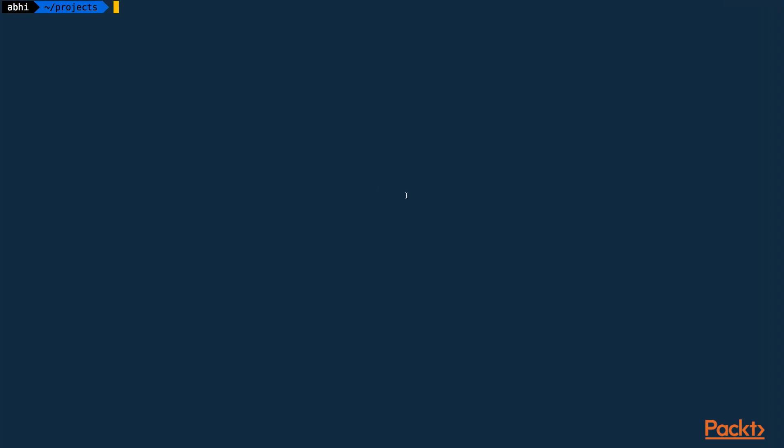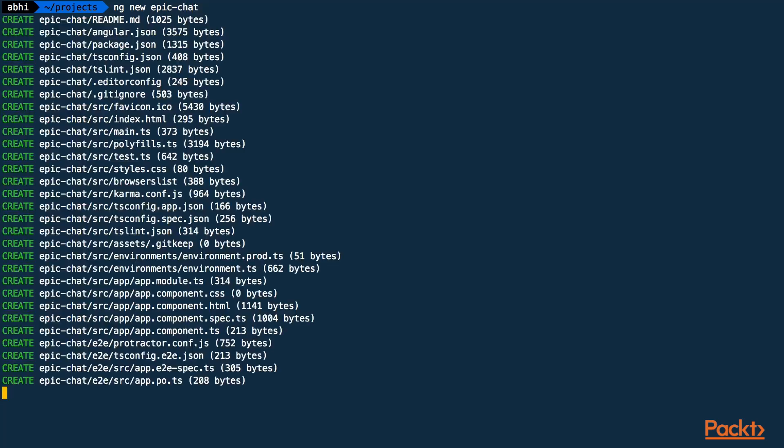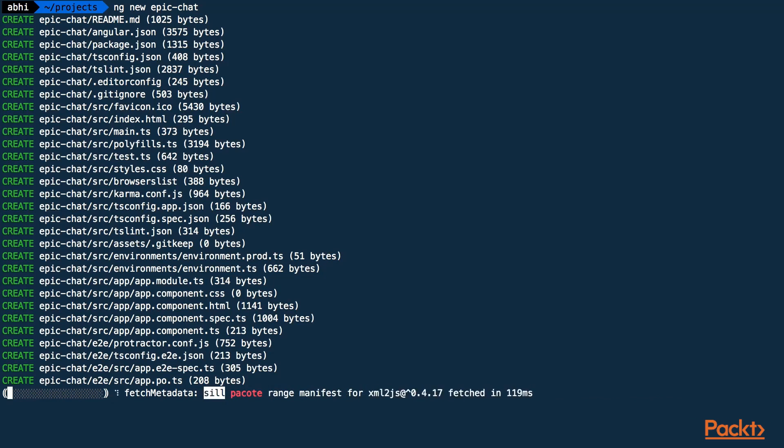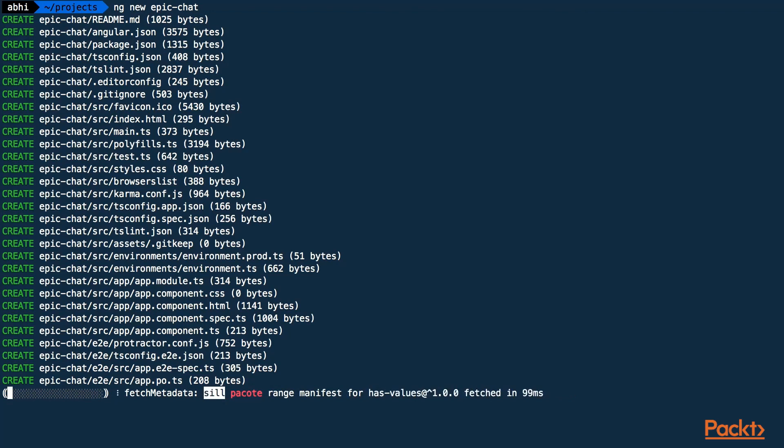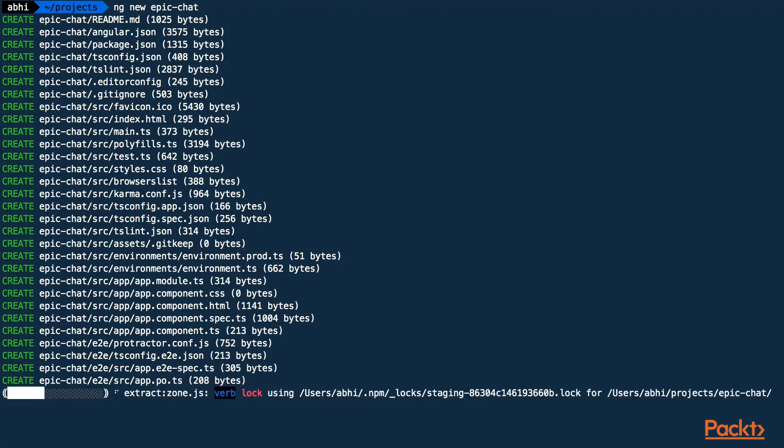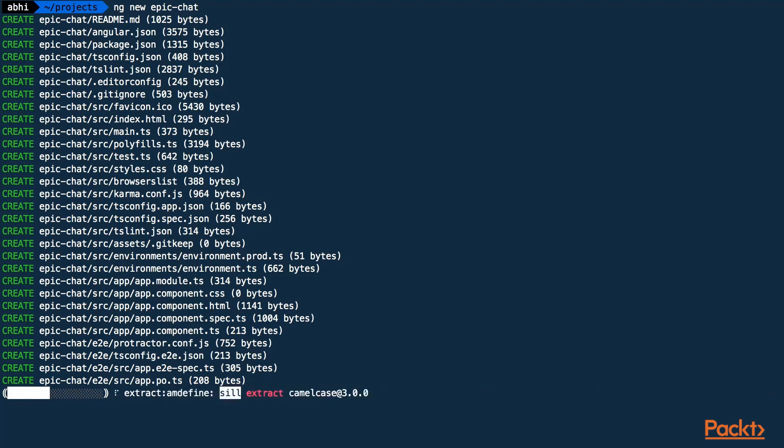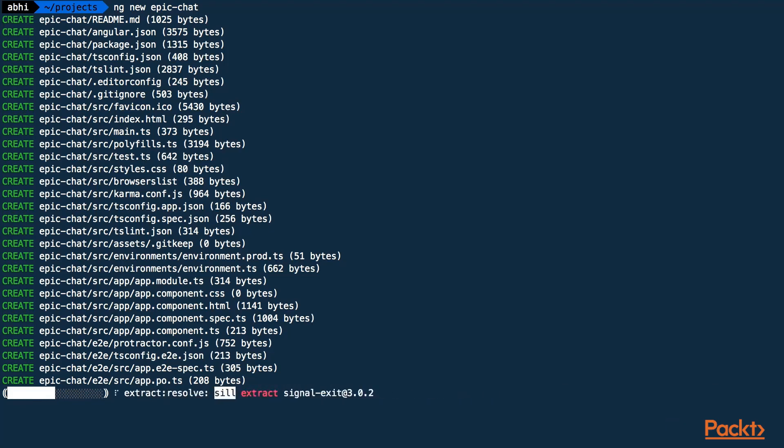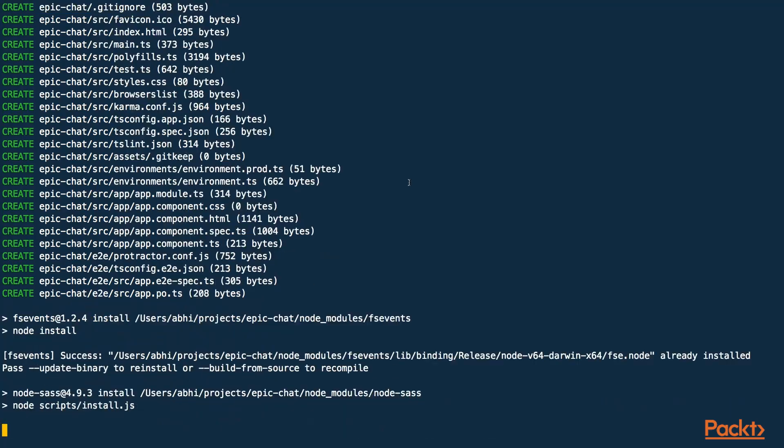We'll do that using the Angular CLI. So I am in my projects folder and here I'll do ng new and the name of the project, which in my case will be epicchat and Angular CLI will generate the project for us. Right now, it's creating all the required project files. It will download all the dependencies for our project and it will also create a build system for us which will allow us to build the project. Once this is completed, we can run this project.